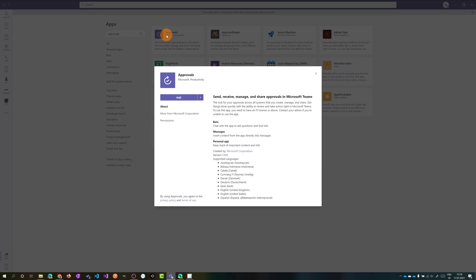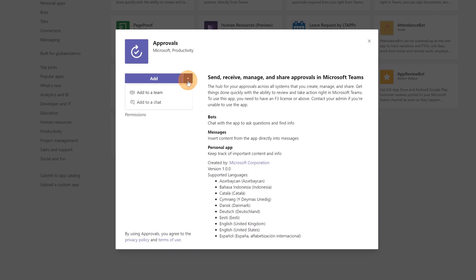Clicking on this app I have the option to add it as a personal app, which means it will be installed in the left navigation bar. But clicking on the dropdown I have two additional options — I can target a team channel or a chat. I can install this app in a specific channel, or in a chat that I already have with another user.